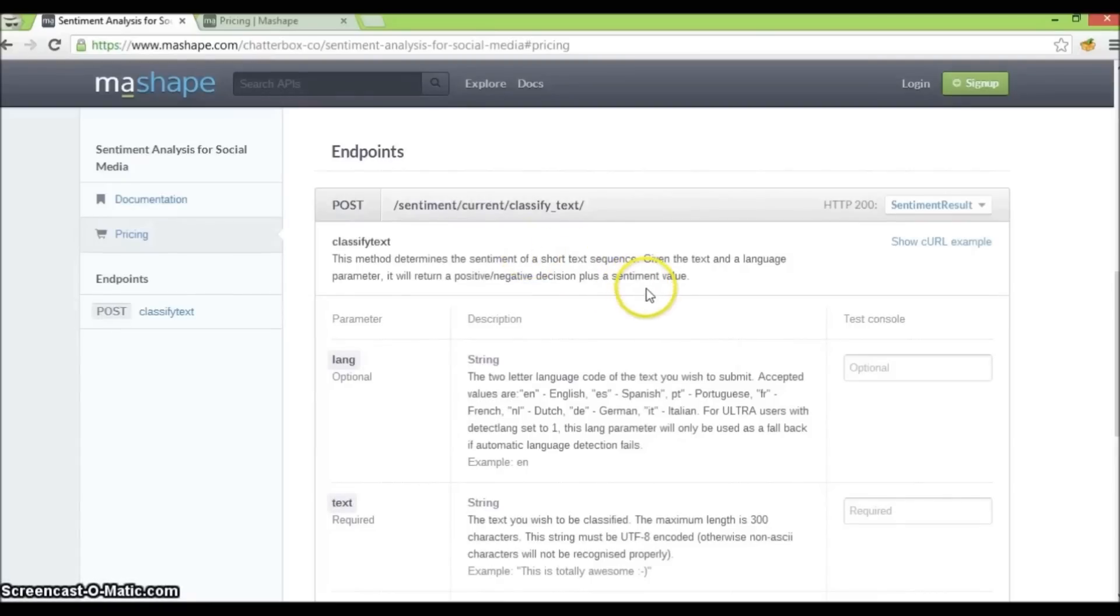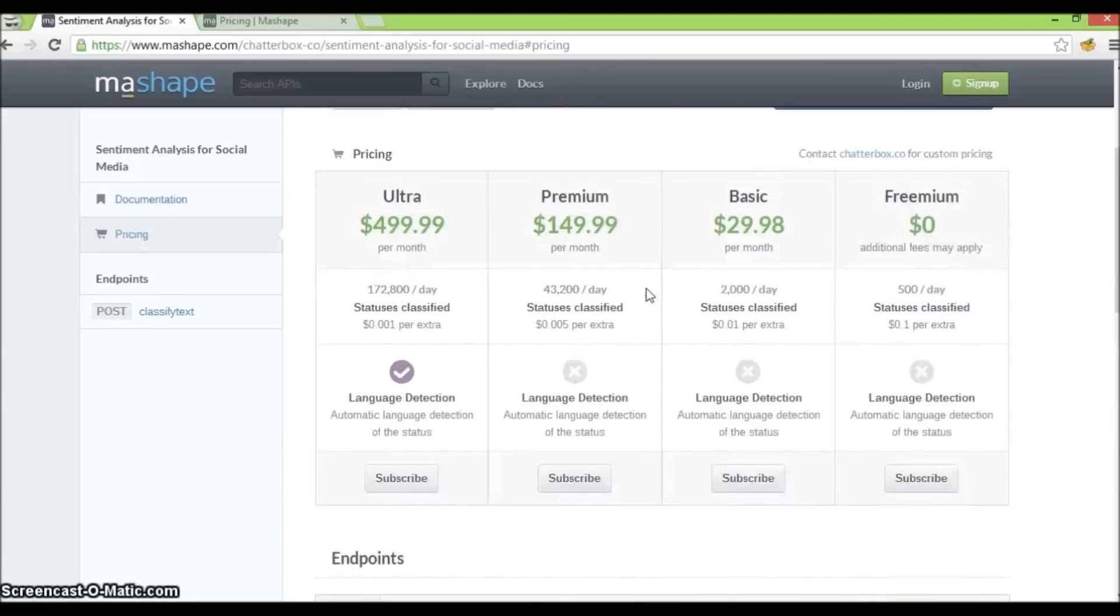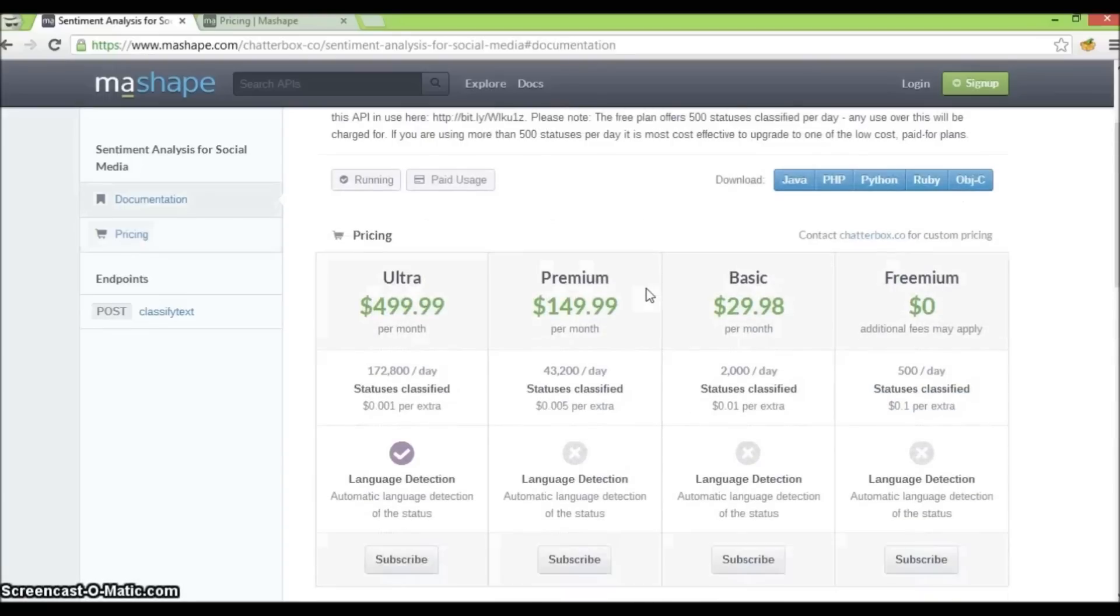And as you will learn in a bit, Mashape gives you, the API provider, a fast and easy way to add flexible billing plans for your APIs.